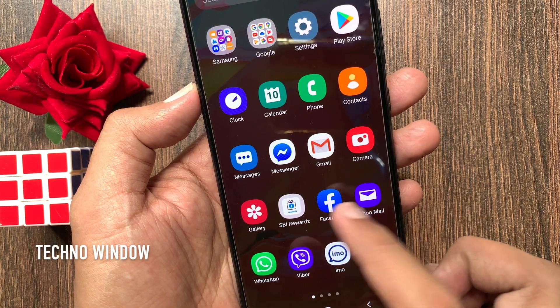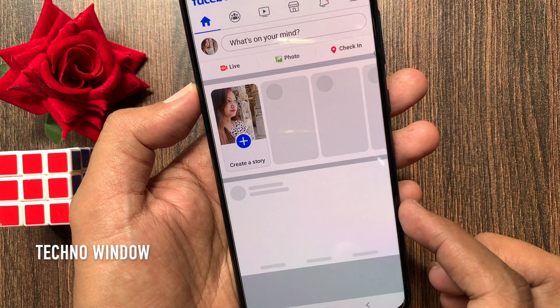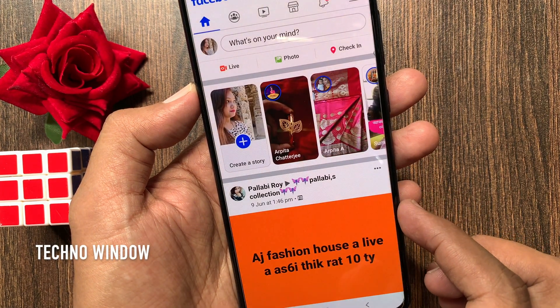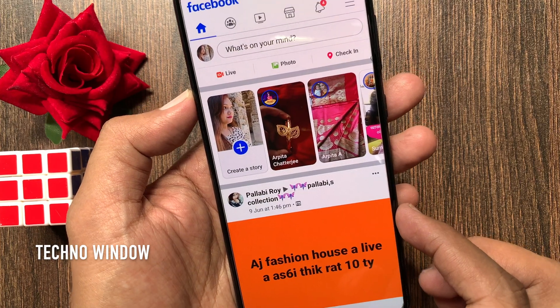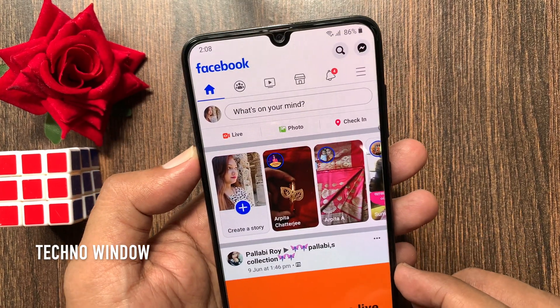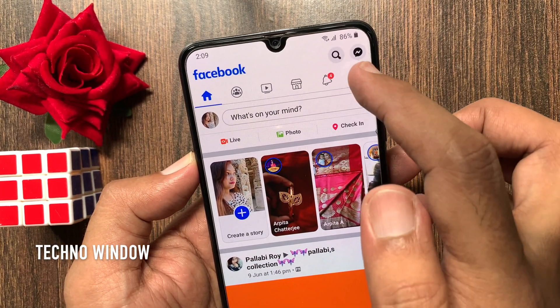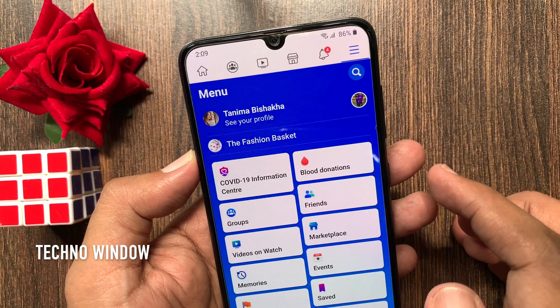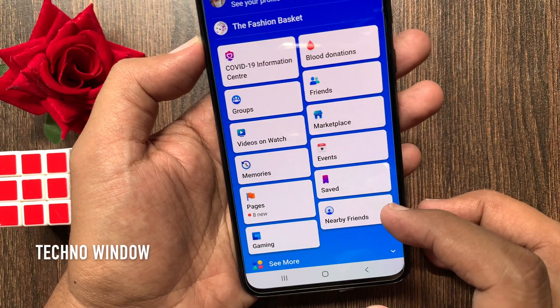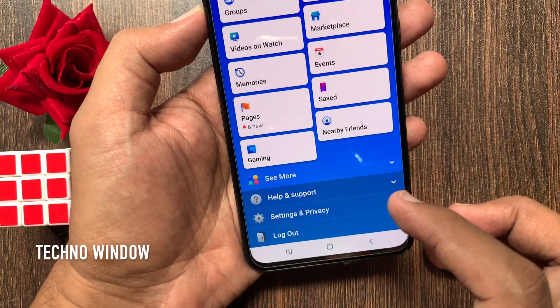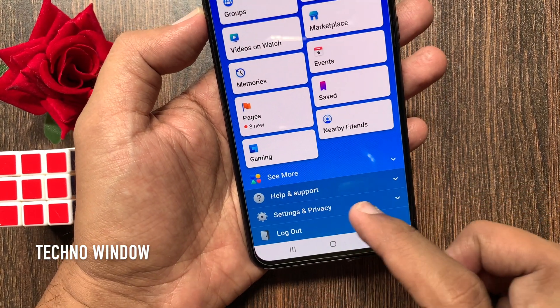First, open the Facebook app. Tap the three lines on the top right. Now swipe up and tap Settings and Privacy.